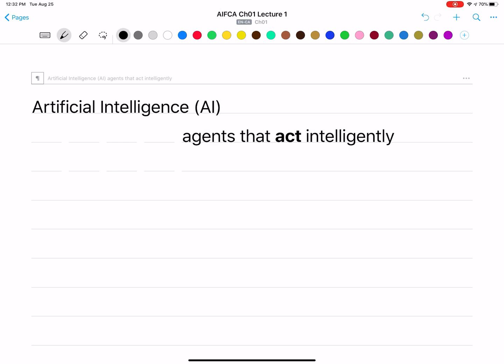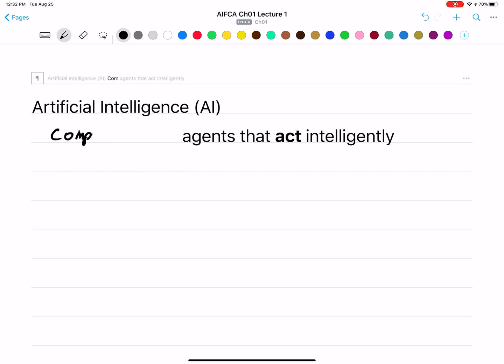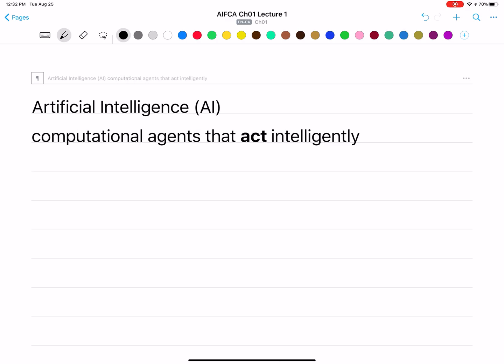There are lots of fields that study agents that act intelligently — psychology, economics, sociology. But there are two features that distinguish what we do in AI. The first is that we're going to study computational agents: agents whose behavior can be described in terms of computation, reducible to simpler and simpler procedures, the basic ones of which can be embedded on a computer.